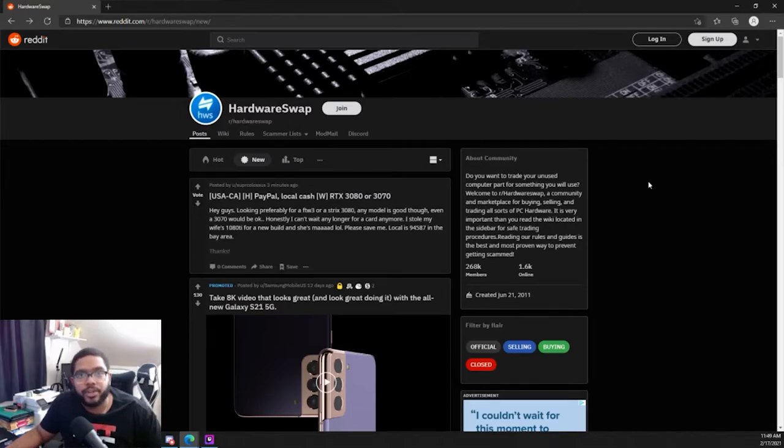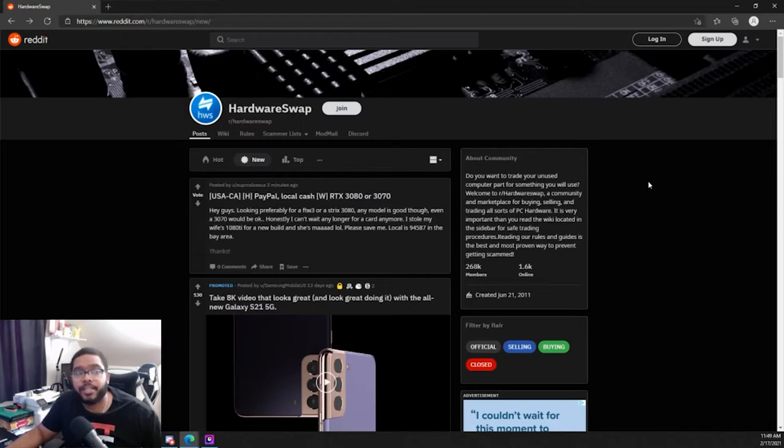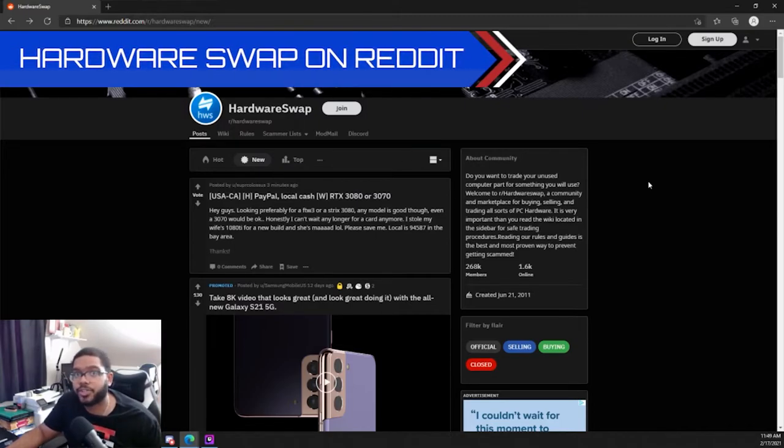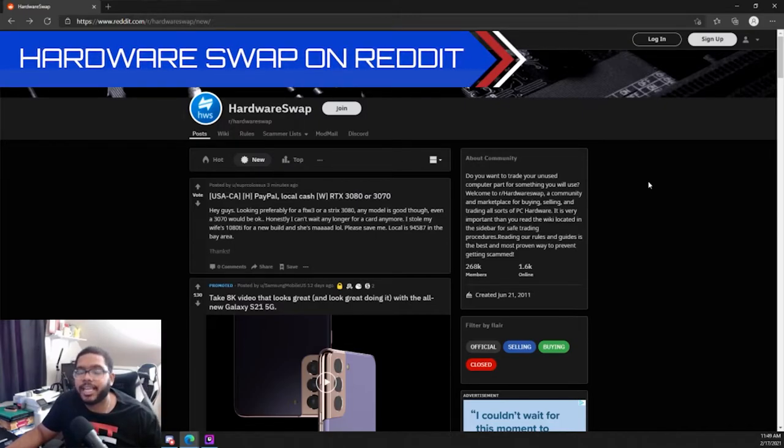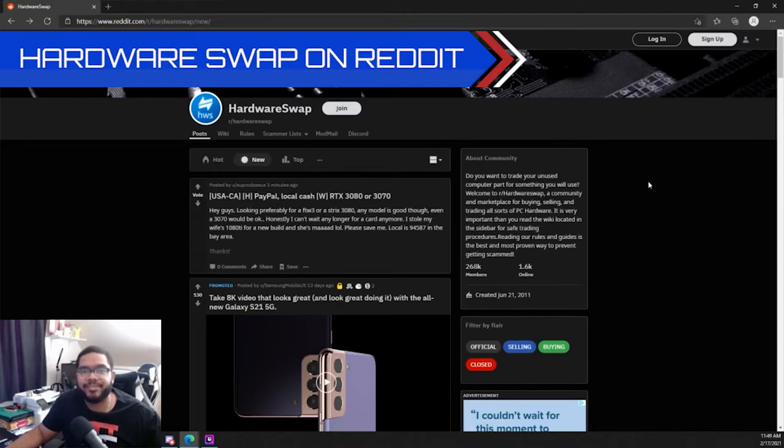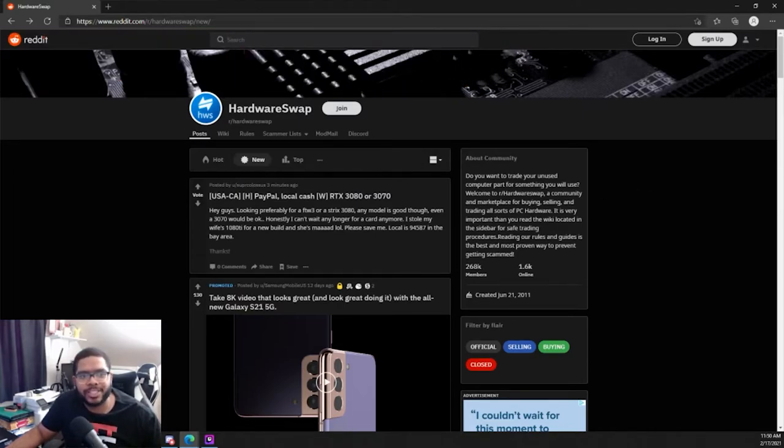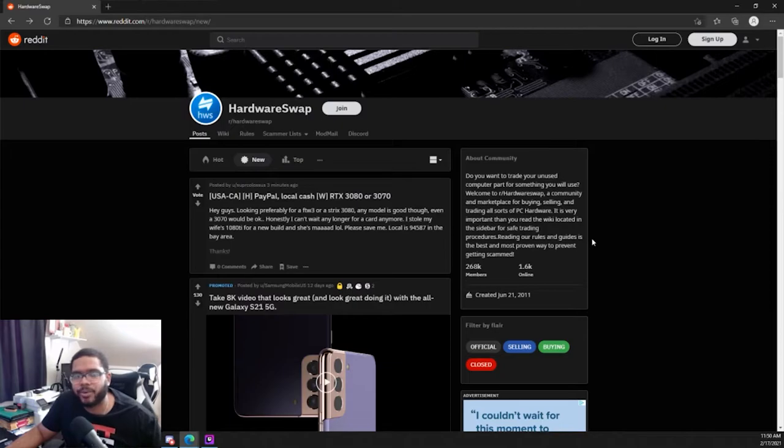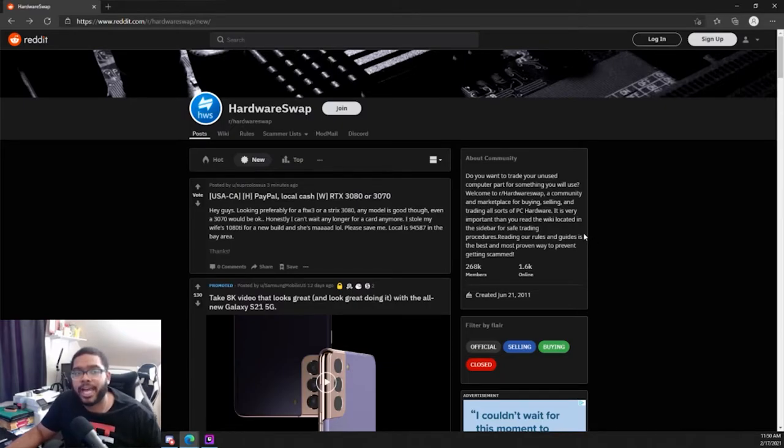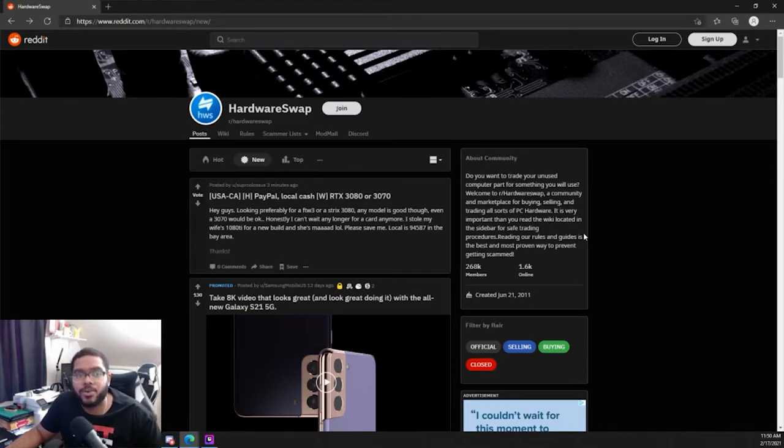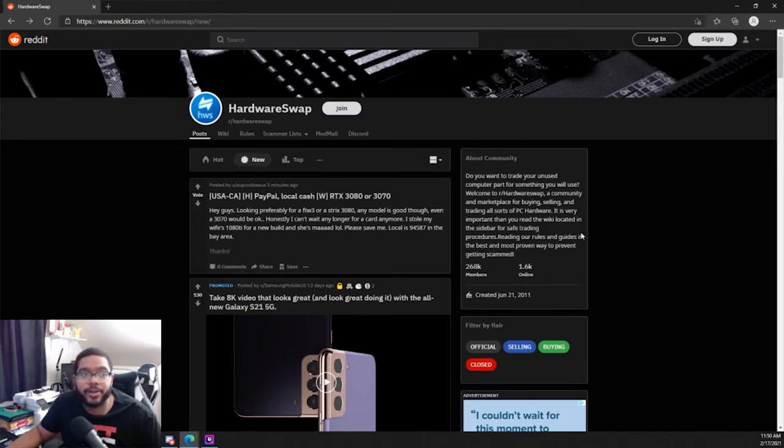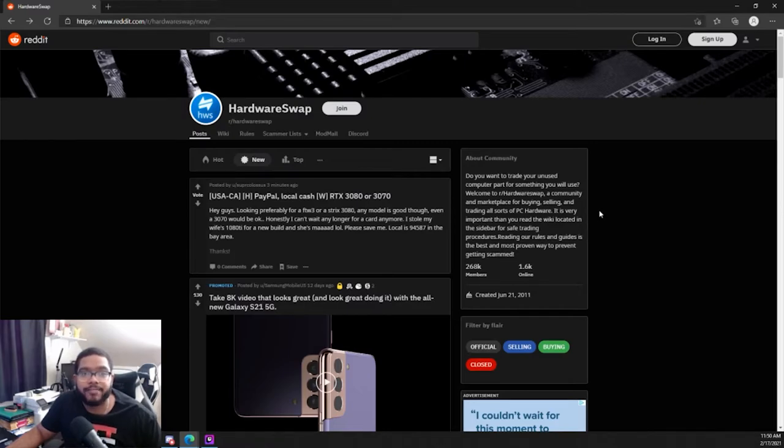And the second site that I'm using in regards to finding PC parts is actually Reddit, but more specifically a community known as Hardware Swap. Now this community is extremely awesome. I've been on it for a couple of years now and I've seen this grow. I think I started watching this and being in this community when it had like maybe 150,000, now it's over at 260K and growing. And this community is just extremely awesome. I have done a lot of trades and sells and have bought a lot on this community.